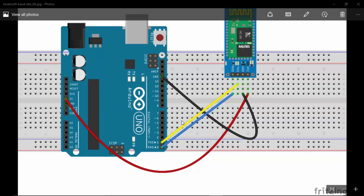Here is the circuit connection. The VCC of Bluetooth is connected to the 5V, and the ground pin of Bluetooth is connected to the ground pin of Arduino. The RX pin is connected to the RX pin, and the TX pin is connected to the TX pin.